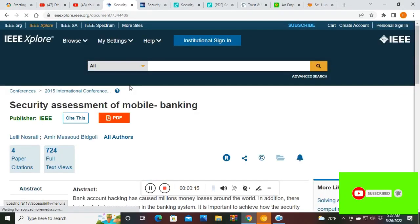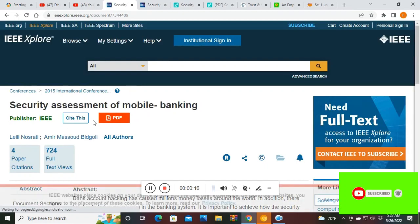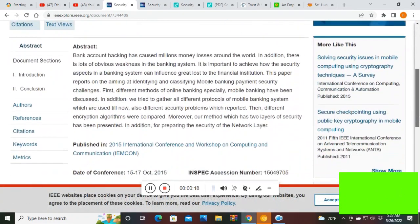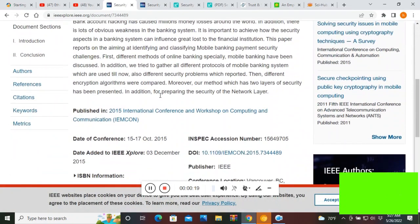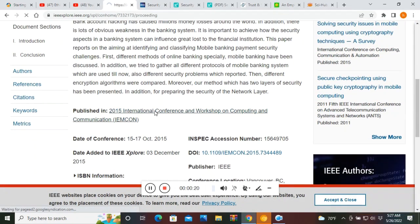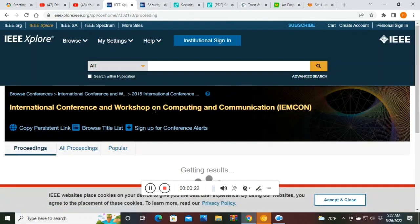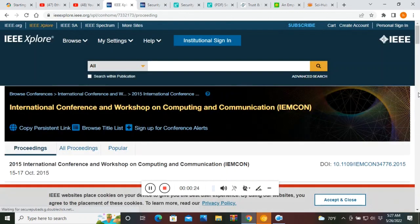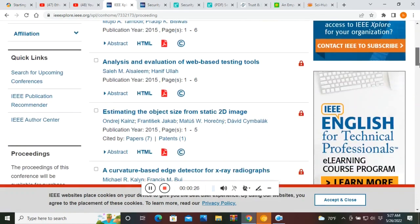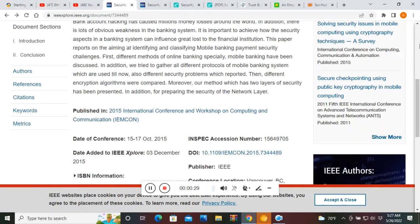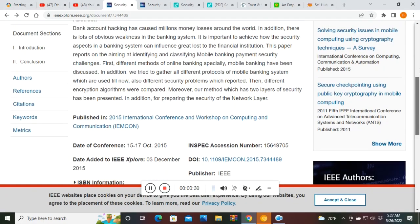So when you click on any of the research papers, you will see this window in which you have only the abstract and the references. First, read the abstract. If you find it interesting and it seems that this paper is helpful to you, then you can access this paper. If you belong to any research institute, then you can have access to this paper, but I know sometimes it's not possible.